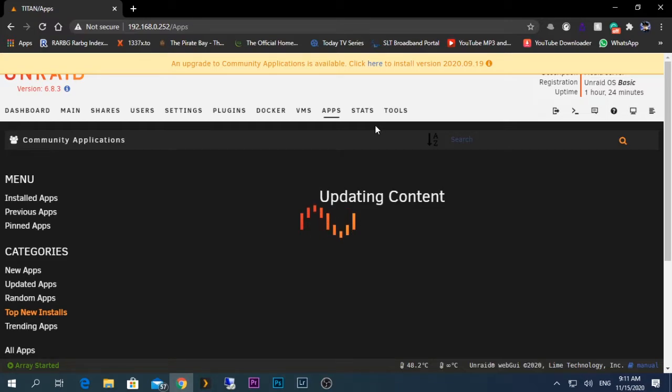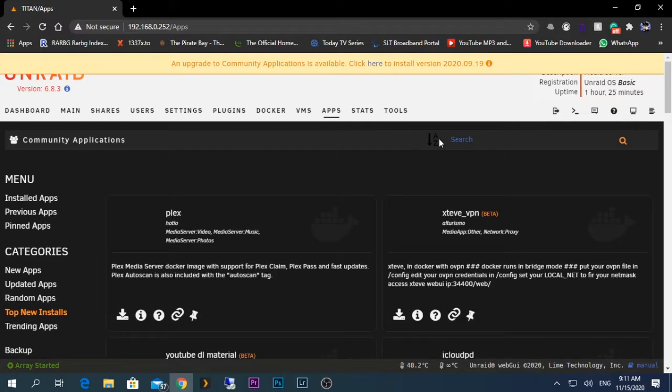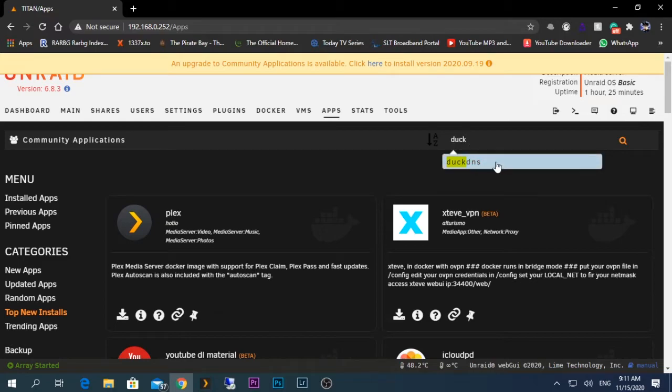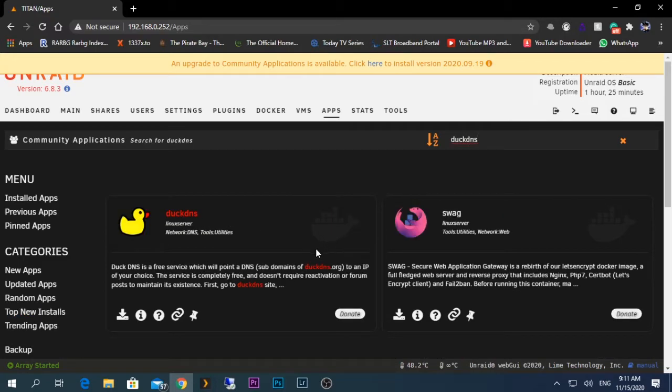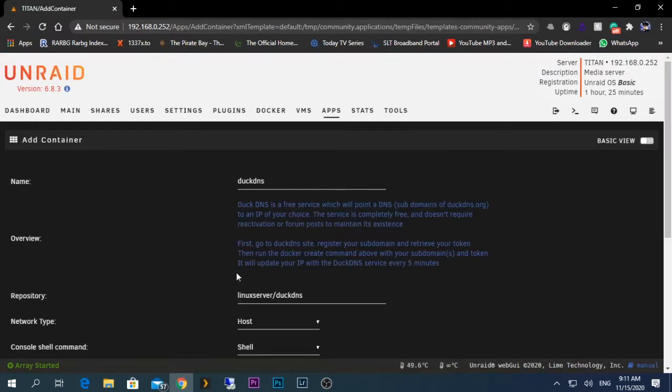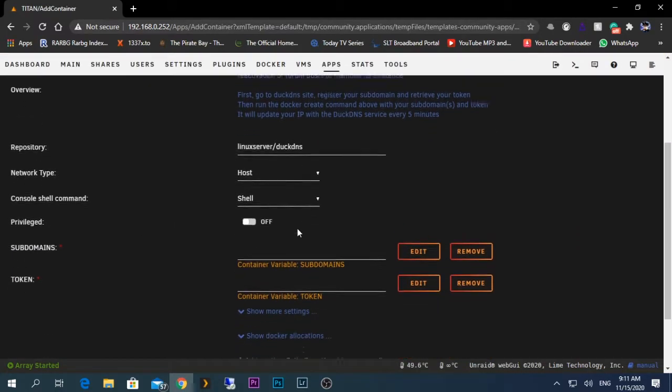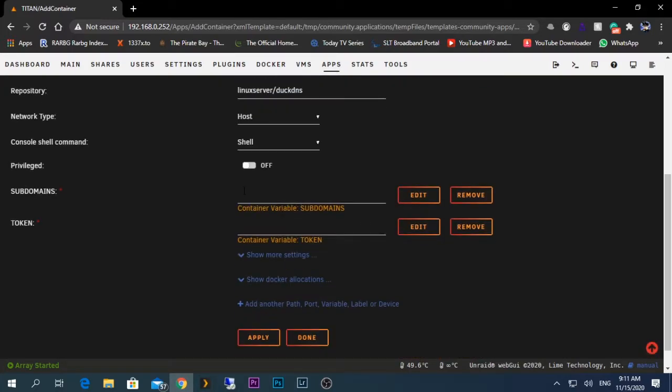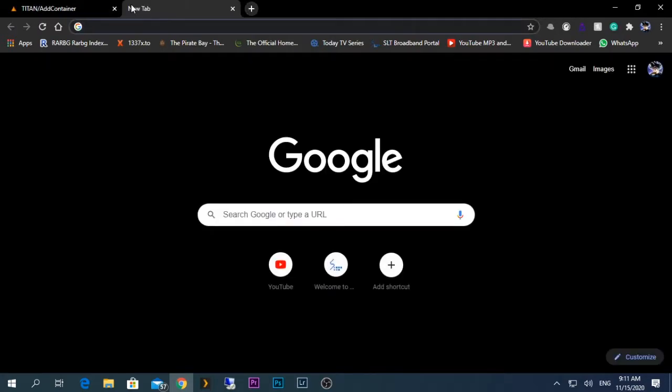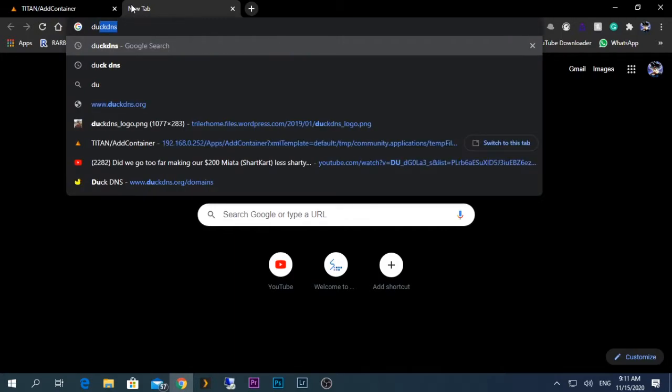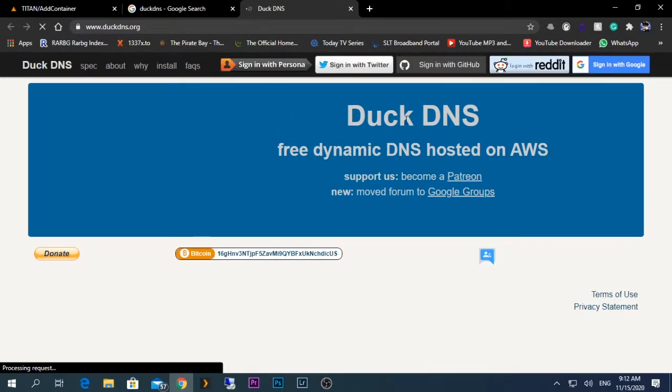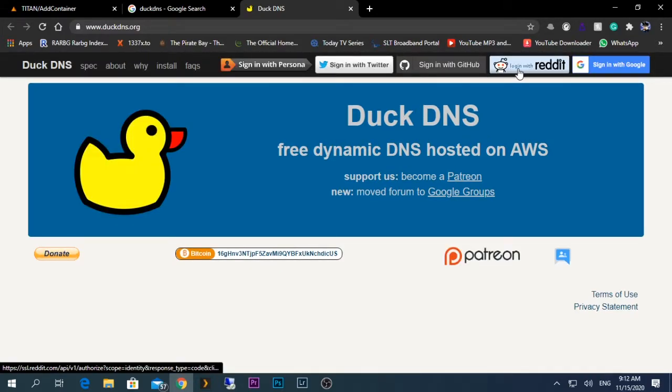After going to the community app tab, you need to search for DuckDNS. You'll get an option which is given to us by Linux Server. Click on it, click the install icon, and here you need to enter some information. For this to work, first you need to go to the DuckDNS webpage and create an account.